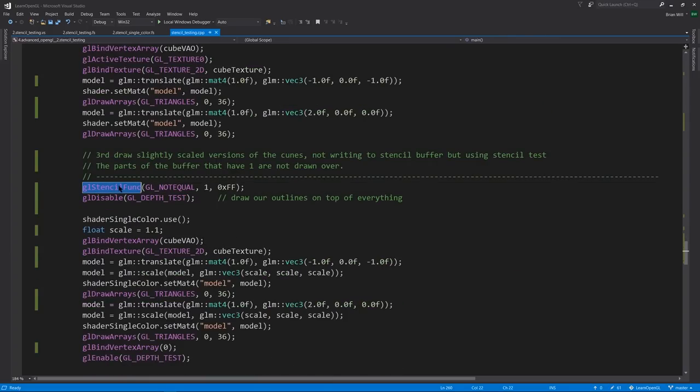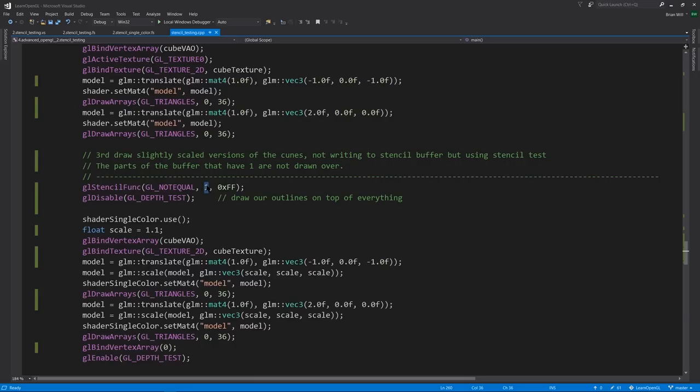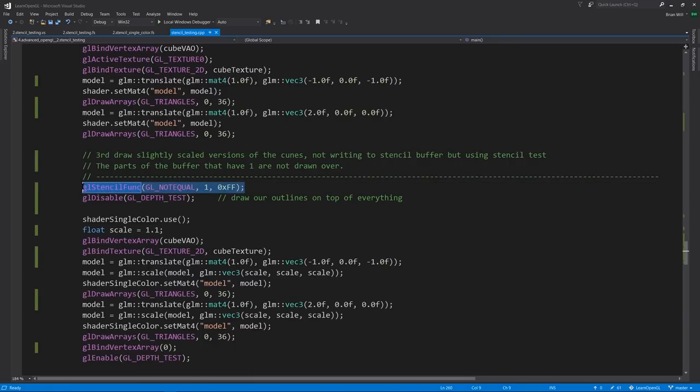So our comparison is not equal, and a ref value is still 1. And incidentally, for pixels where this passes, where the outline is drawn, the stencil buffer value is going to get set to 1. But that doesn't really matter here, because immediately next frame we're going to clear the stencil buffer, so that's not a problem. We could, though, if we wanted, disable writing to the stencil buffer by calling a function named stencil mask, but it's not really necessary here.